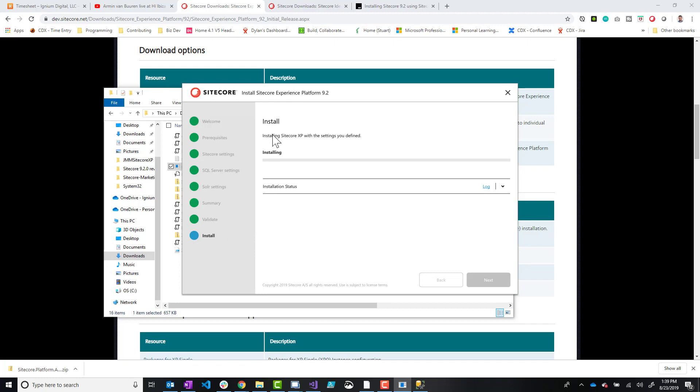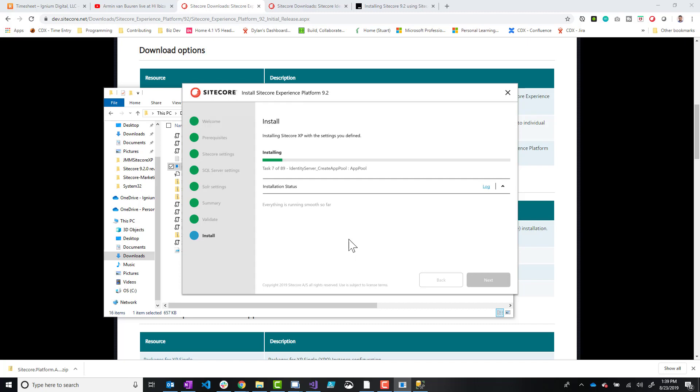And now it's going to start the installation process, which depending on your speed of your environment can take anywhere from like a couple of minutes to 10 or 15 minutes. On my machine, it typically takes about four minutes or four and a half minutes, just because I have a pretty fast machine. So let's just wait here and we'll come back to it.